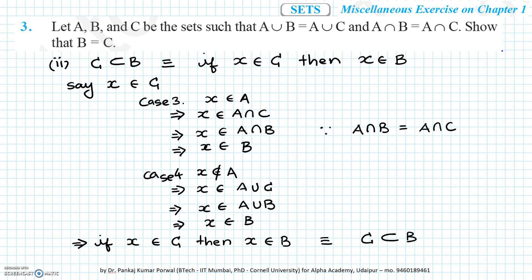In the first and second steps, we have proved that B is a subset of C and C is a subset of B, so that means B equals C. Q.E.D.